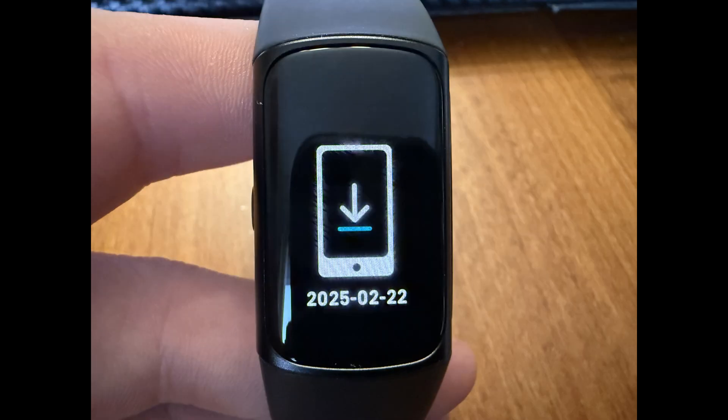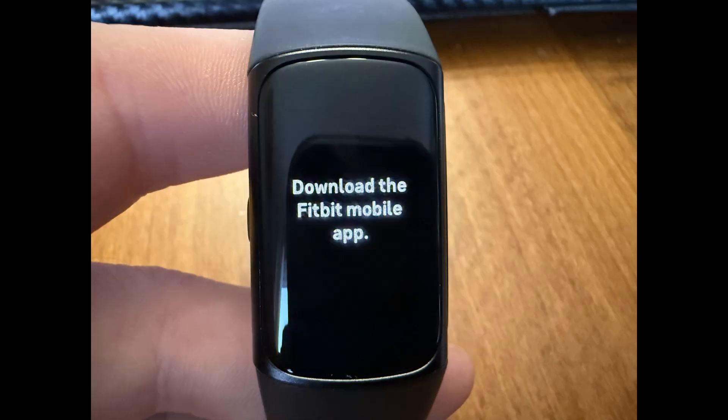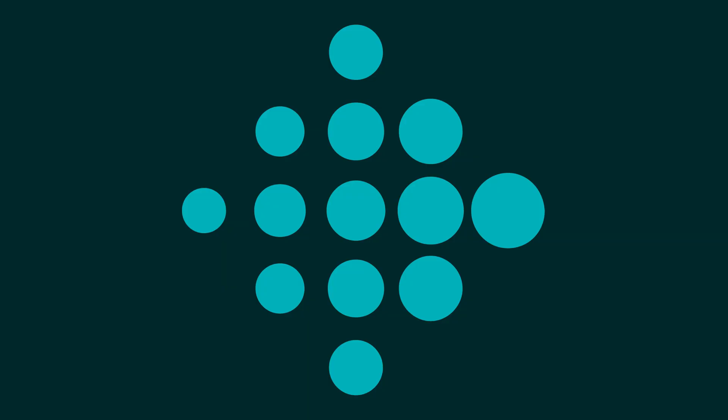Eventually you'll see a screen that prompts you to download the Fitbit app on your mobile device. At this point all of your data has been erased from your Fitbit Charge 6, and it has been restored to its default factory settings.